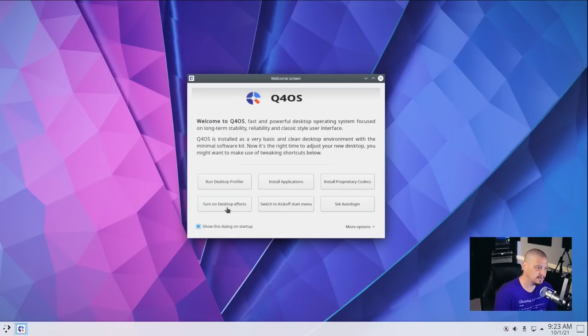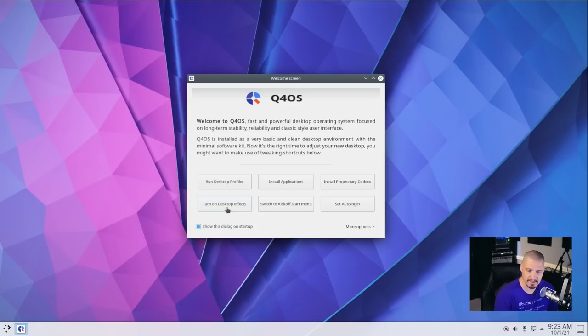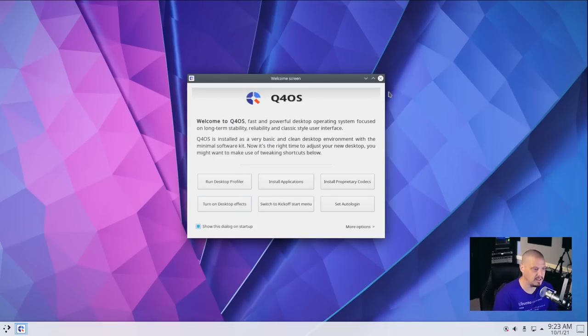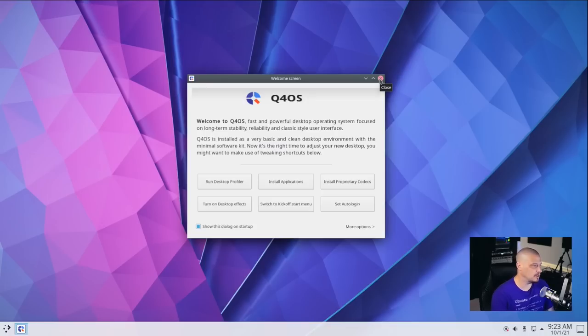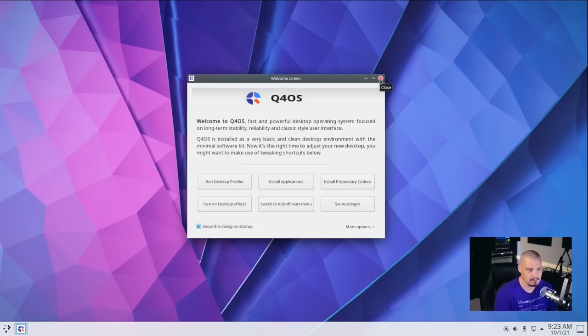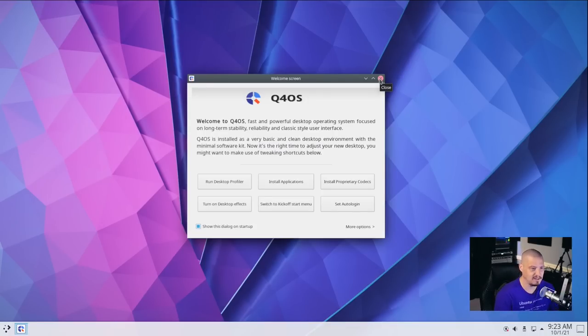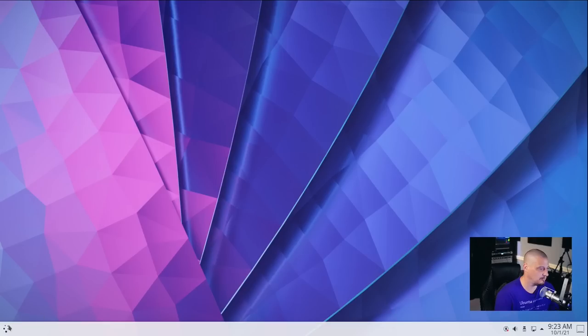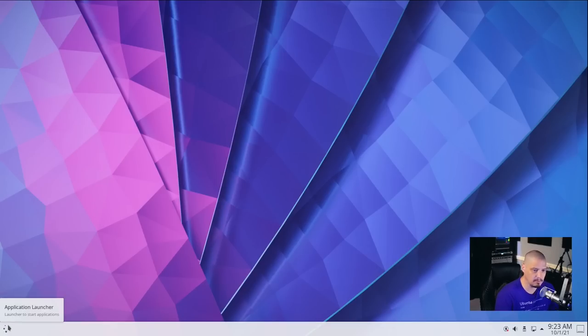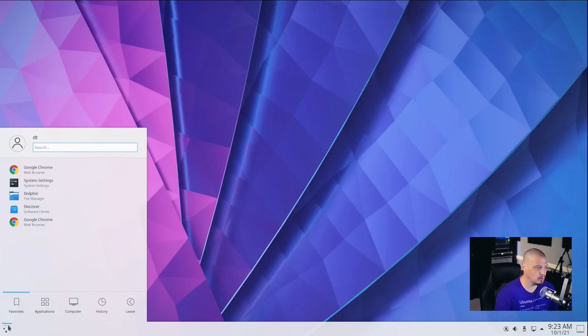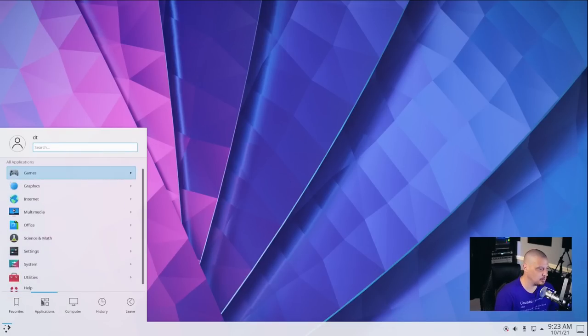Also in the welcome screen here, we have turn on desktop effects. I'm assuming that would take us to our effects settings inside KDE Plasma. I'm not going to play with that. That's where you could turn on things like the wobbly windows and the desktop cube and things like that. KDE Plasma has a lot of fancy desktop effects that are kind of cool if you're into that sort of thing.